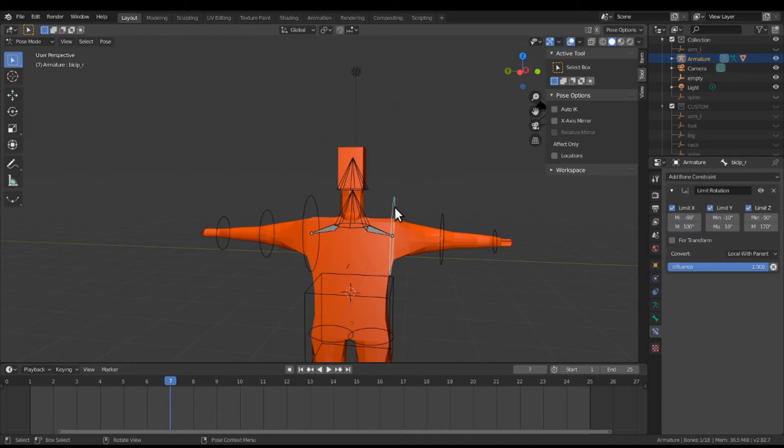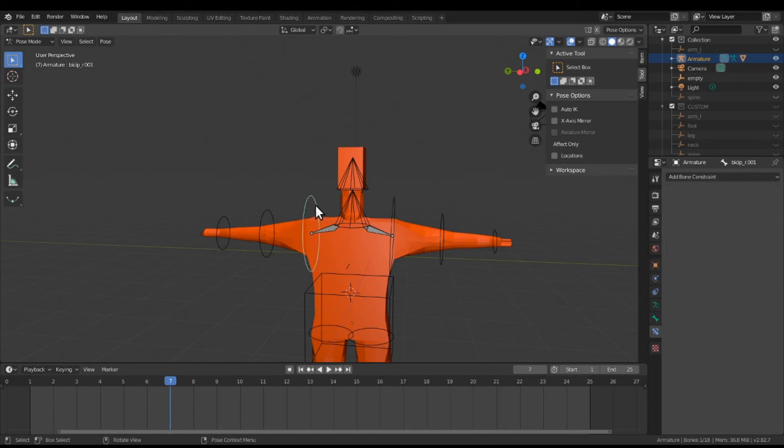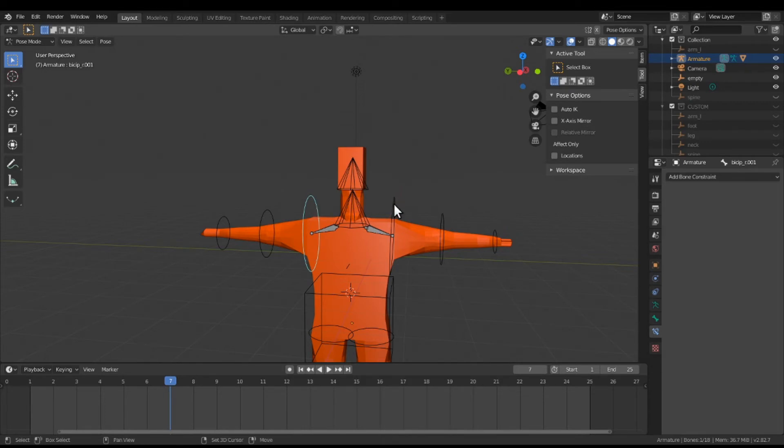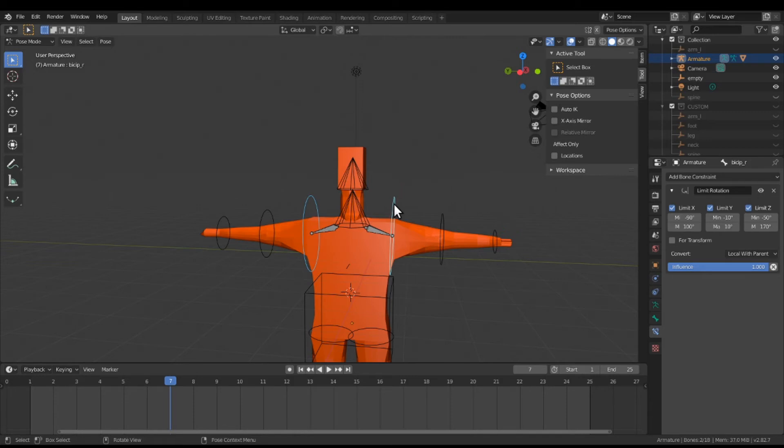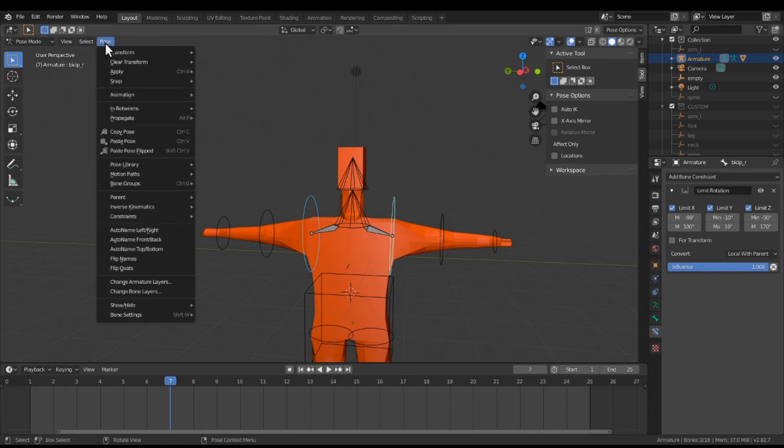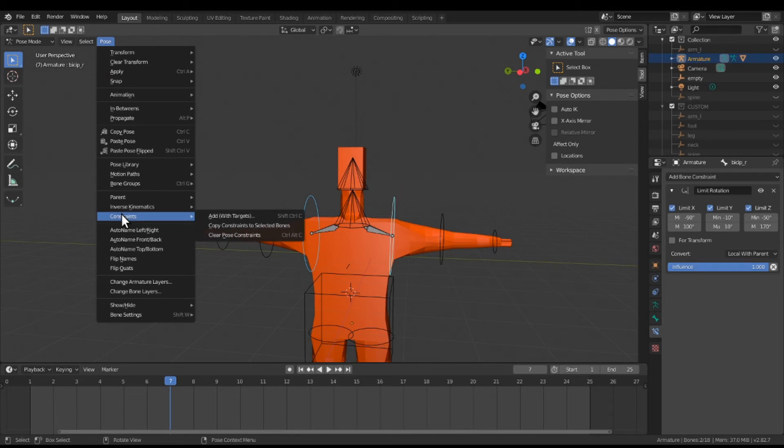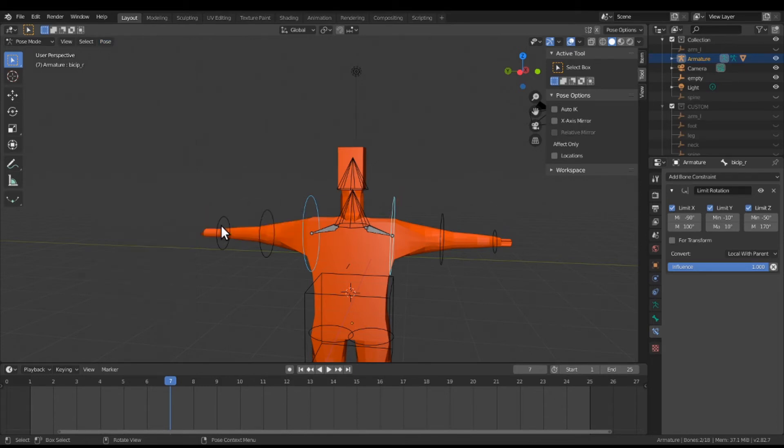First you click on the other bone or the custom bone that doesn't have rotation on it. Then I hit my shift key, then I click on the bone that I want rotation information to copy from. Now go up here to Pose, then you choose Constraints, then I go to Copy Constraints to Selected Bones.